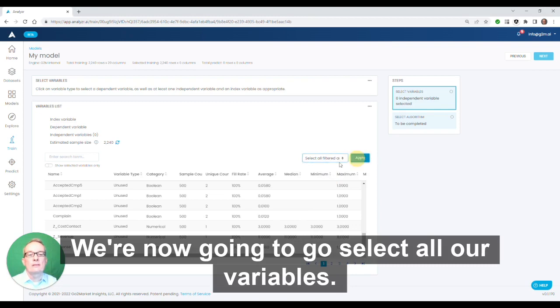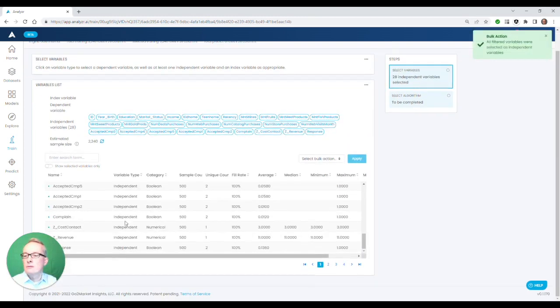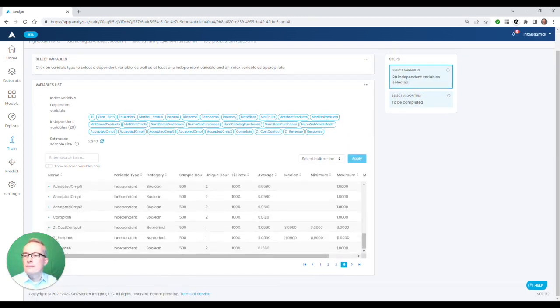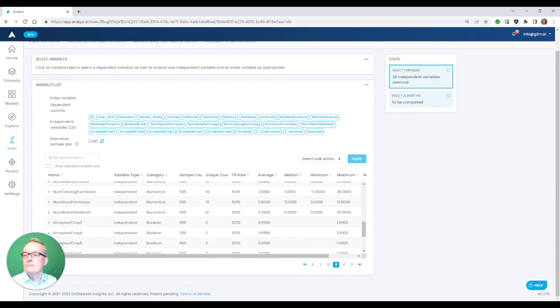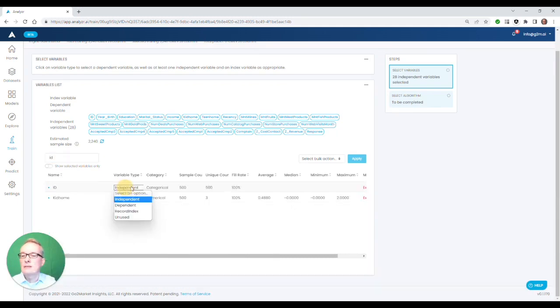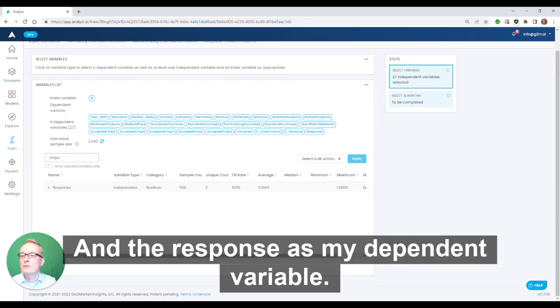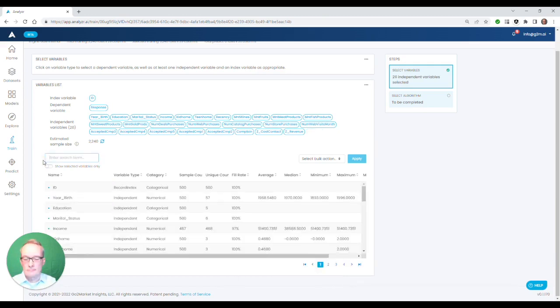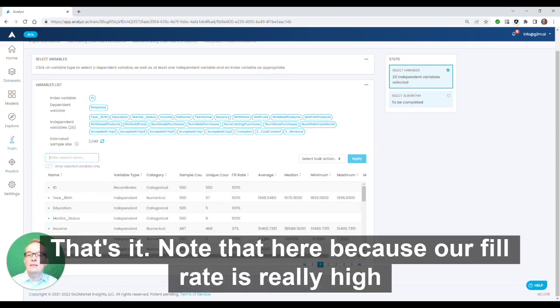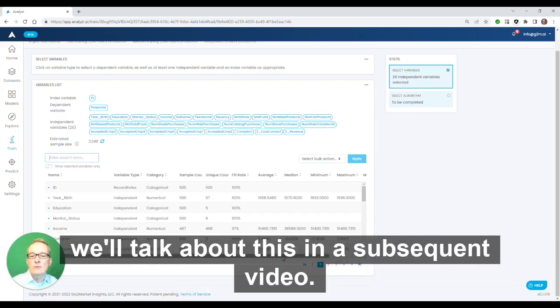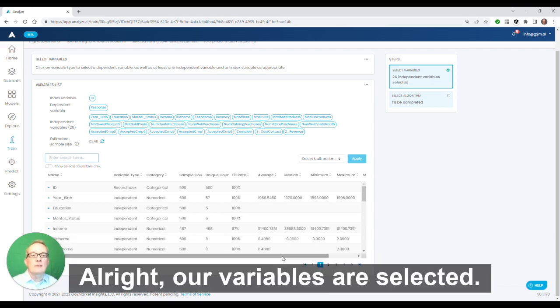We're now going to go select all our variables. We'll pick the ID as my record index and the response as my dependent variable. That's it. No doubt here because our fill rate is really high. We don't have to worry about filling in missing values. We'll talk about this in a subsequent video. All right, our variables are selected.